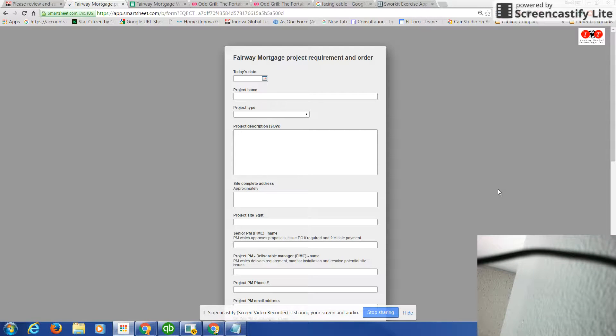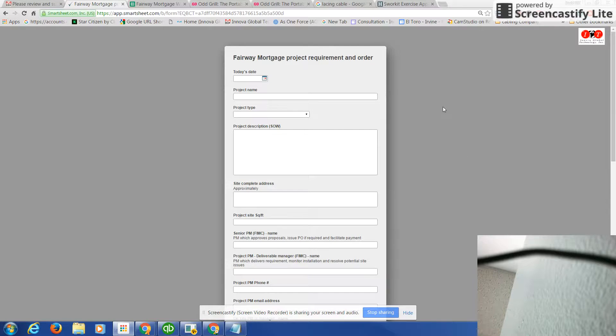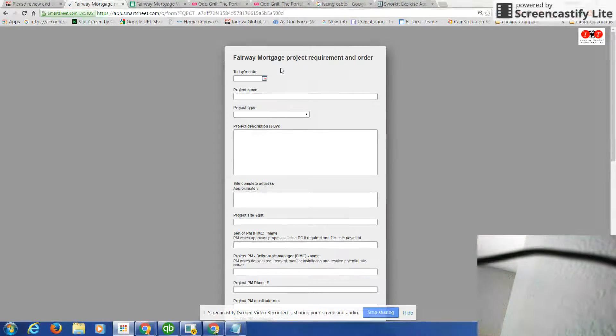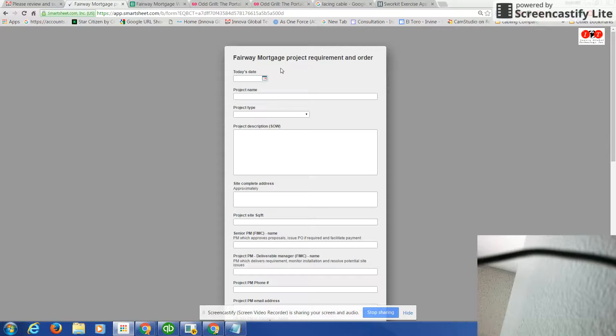Dear Derek, I've been told that there is some difficulty regarding filling out the form. Basically, this form is created to save time for your team, our team, and gathering information.